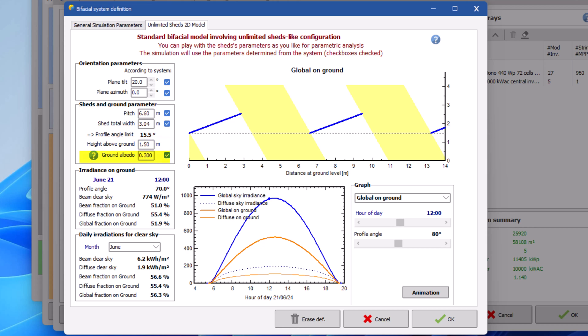And the value for the ground albedo. Please check if this value corresponds to your system. Note that this albedo characterizes the ground directly below the modules. This is different from the albedo parameter found in the project settings, which characterizes the ground around the PV plant.